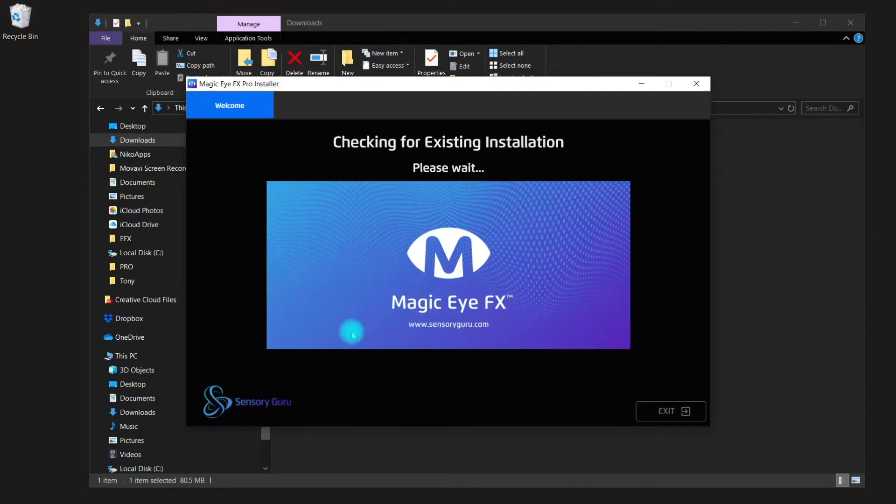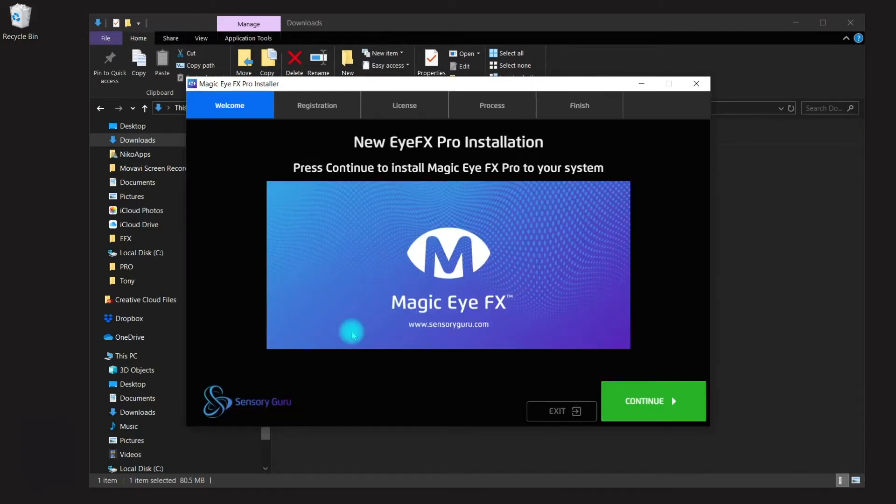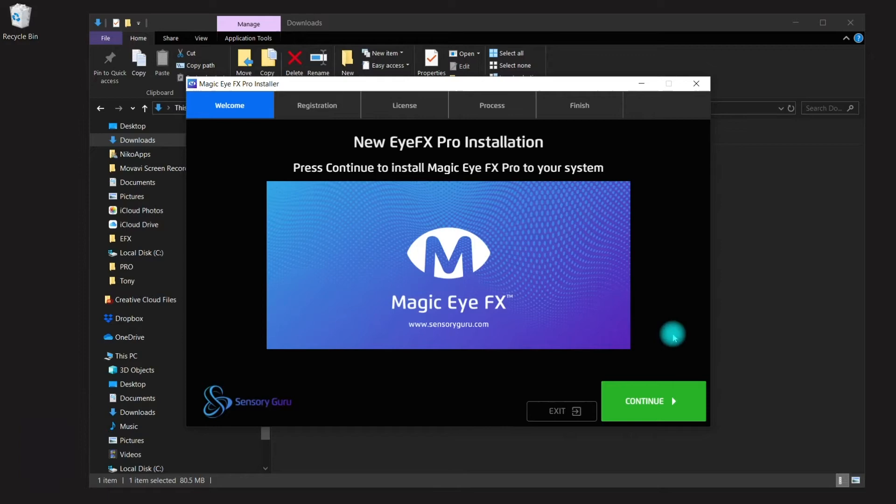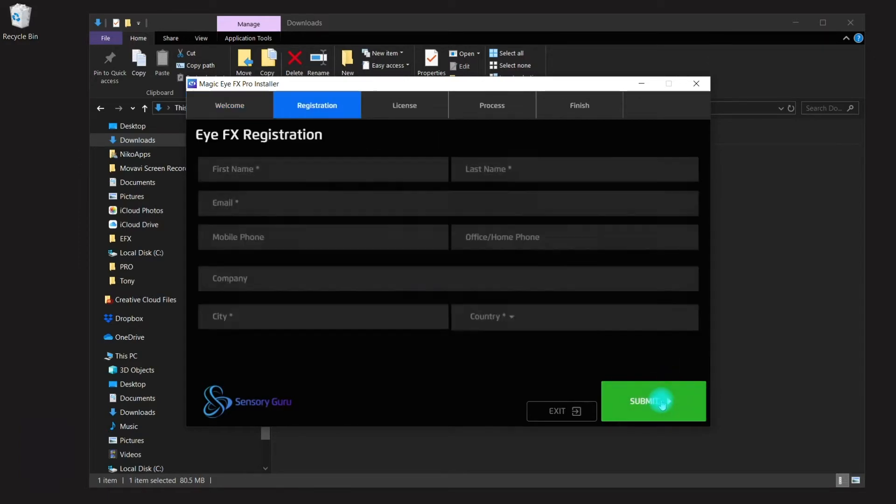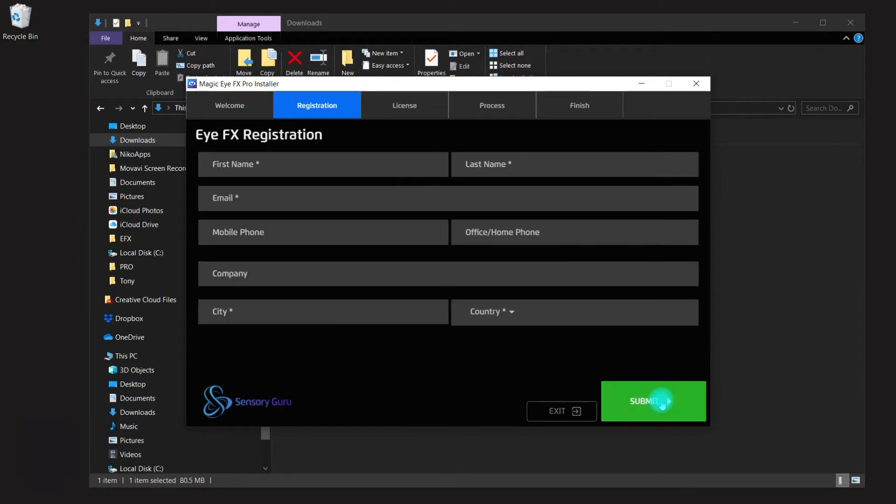Once open, it's going to check to make sure that there's no previous install of the software, which there isn't. So we have a new installation on our hands here. Let's click continue and register our details.